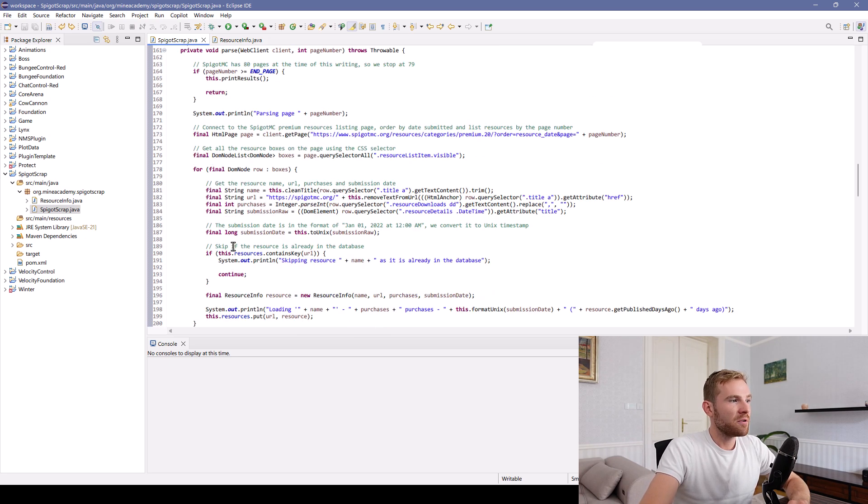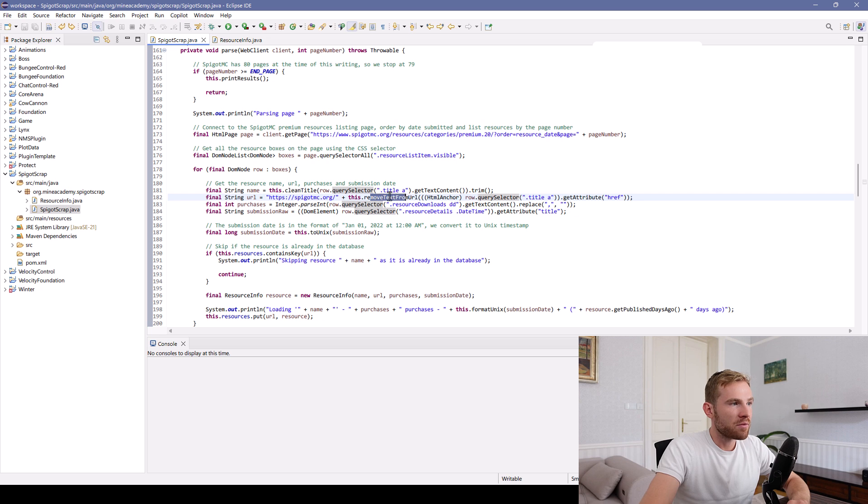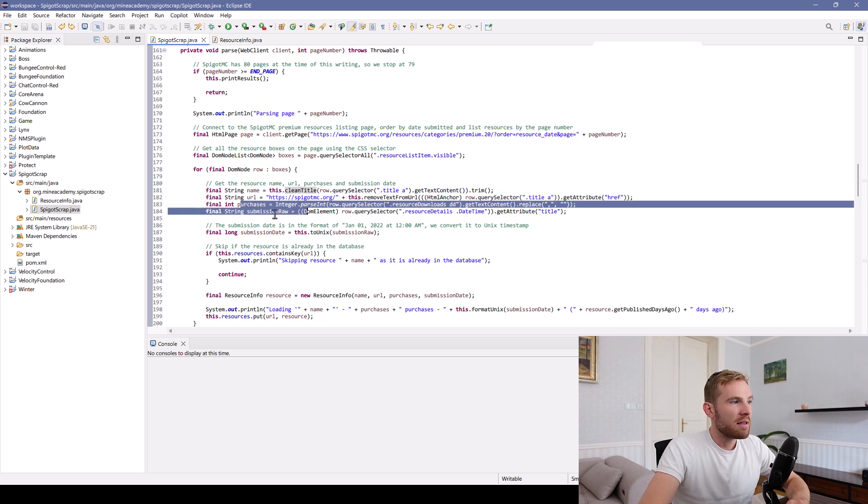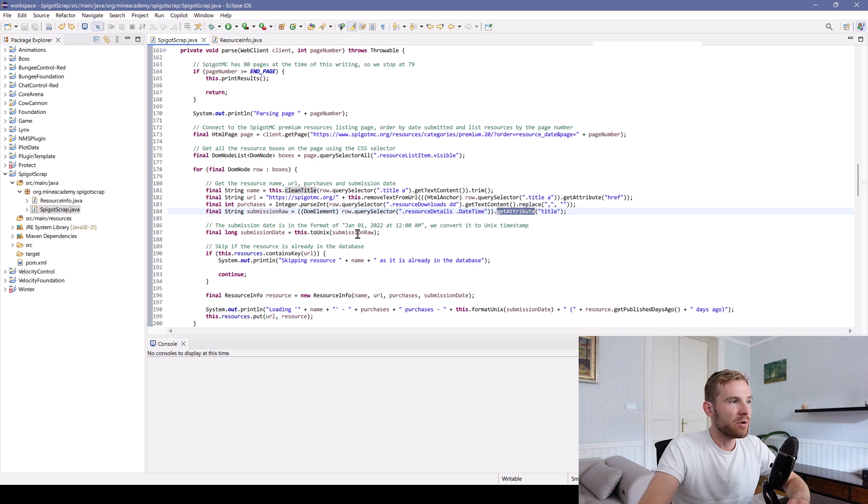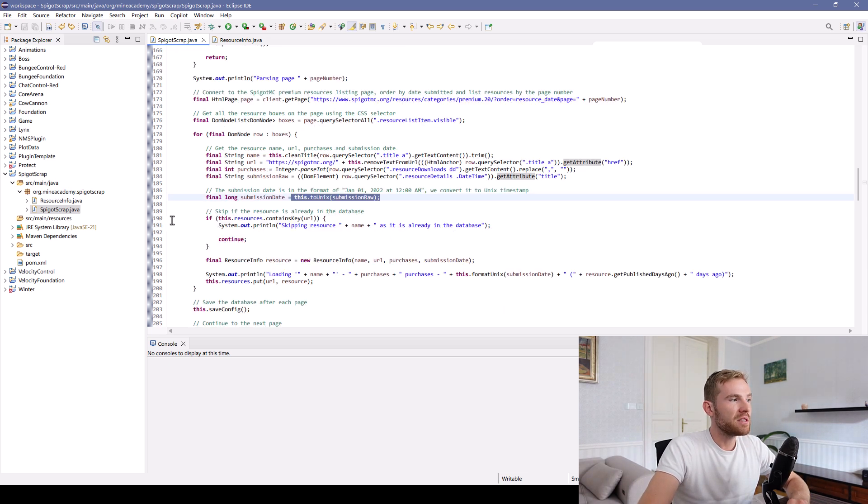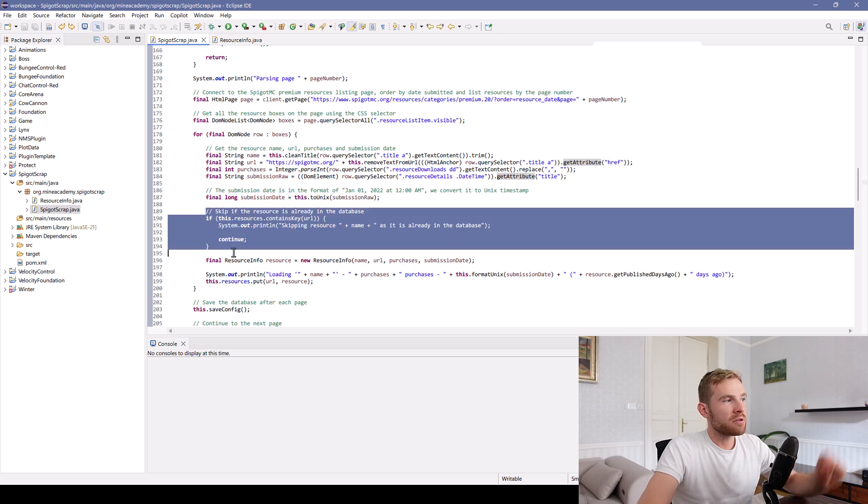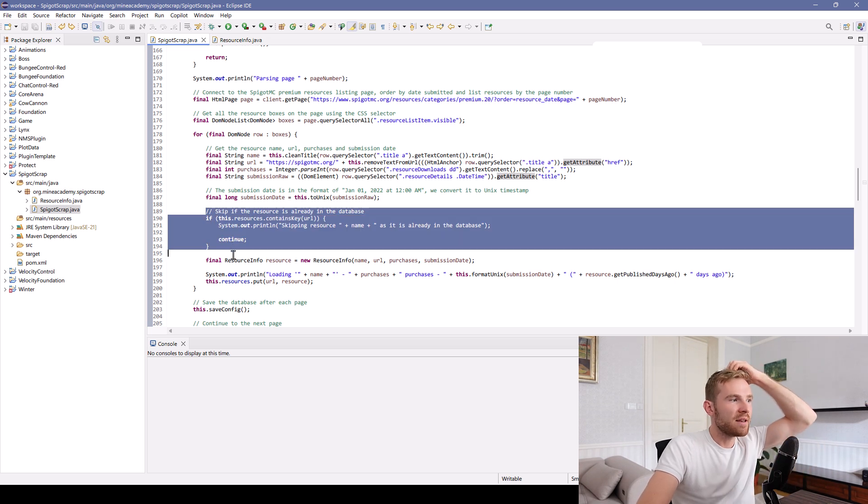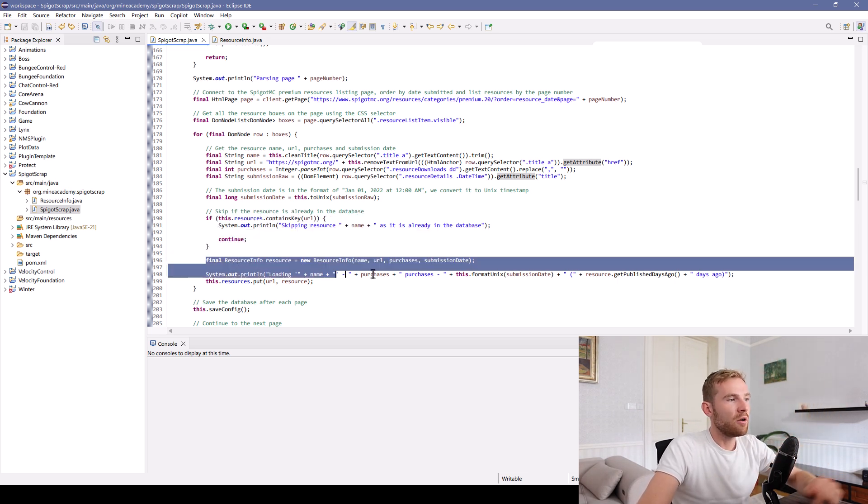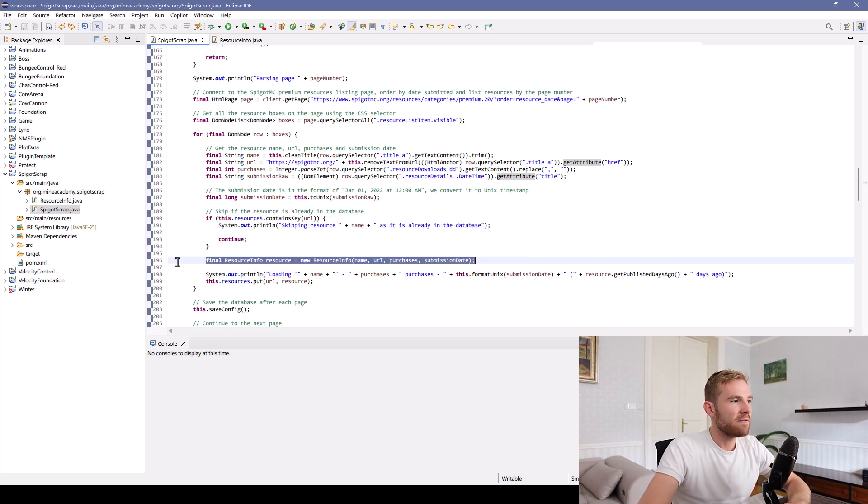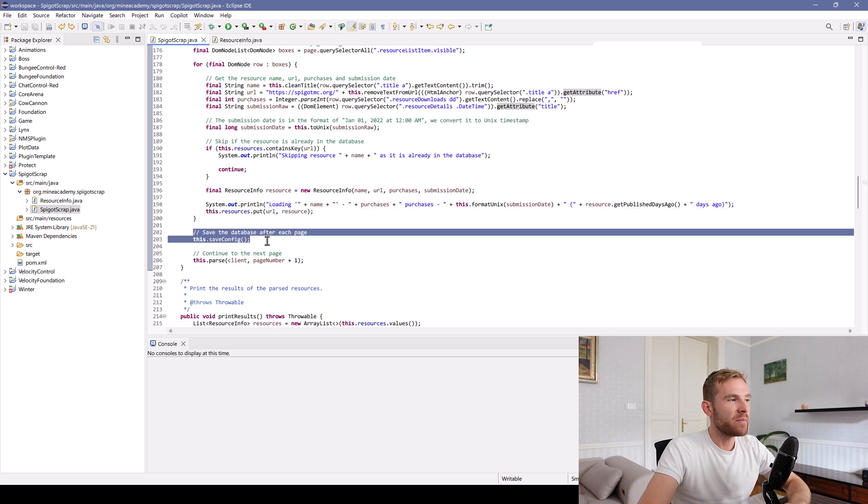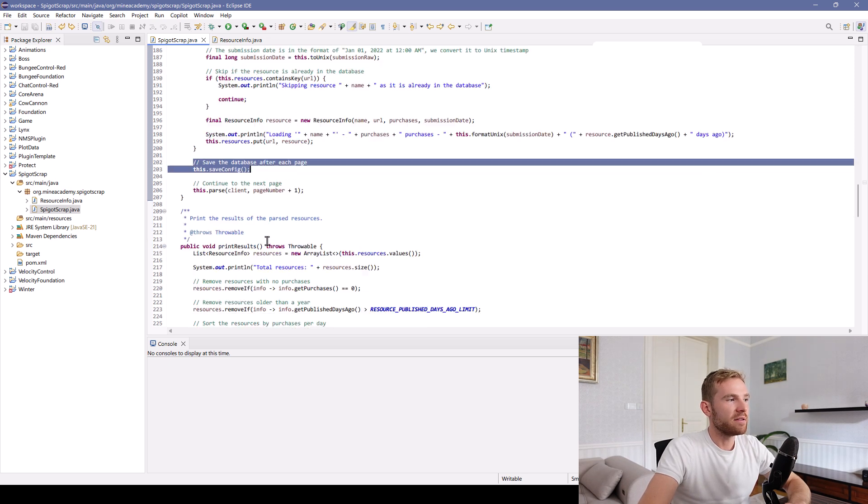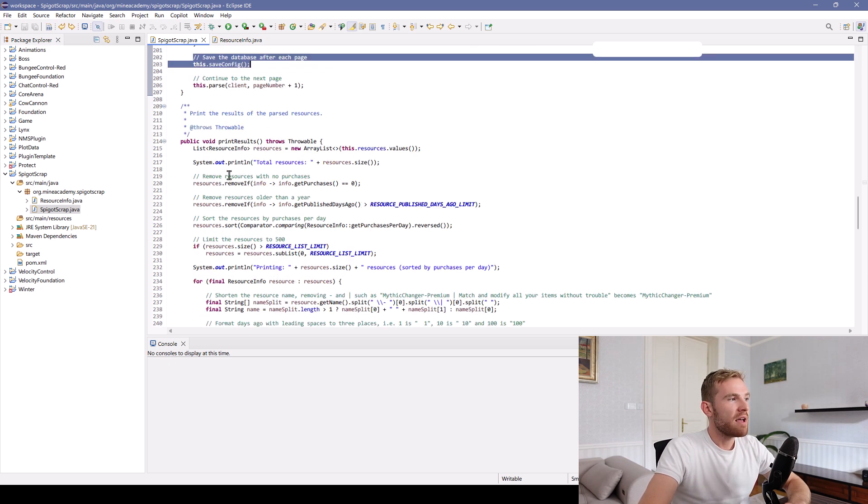All right. So that's what we do. We get these informations, we remove the text from the URL, we clean the title, then we get the purchases, then we get the submission as a title attribute, then we convert it to Unix, we skip resources already saved into database, load it as a resource info, put it to the field. And finally, after each page, save the config.